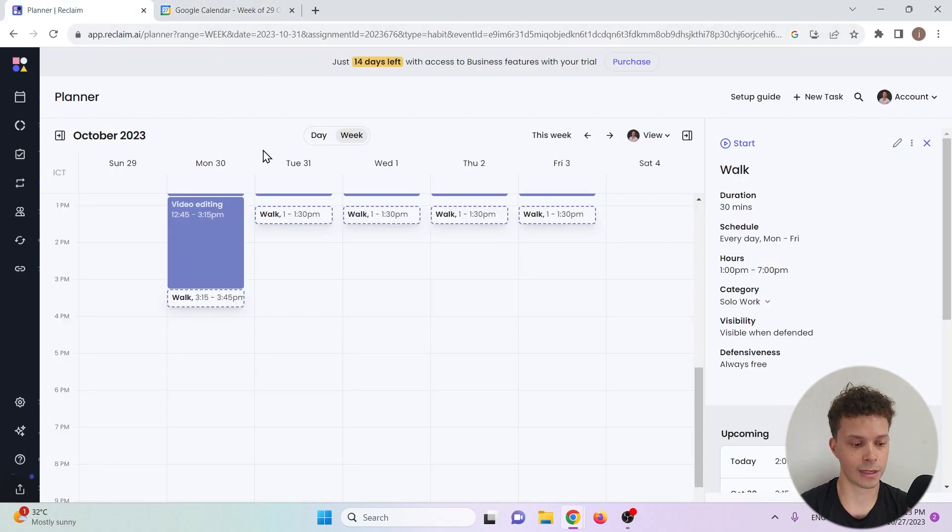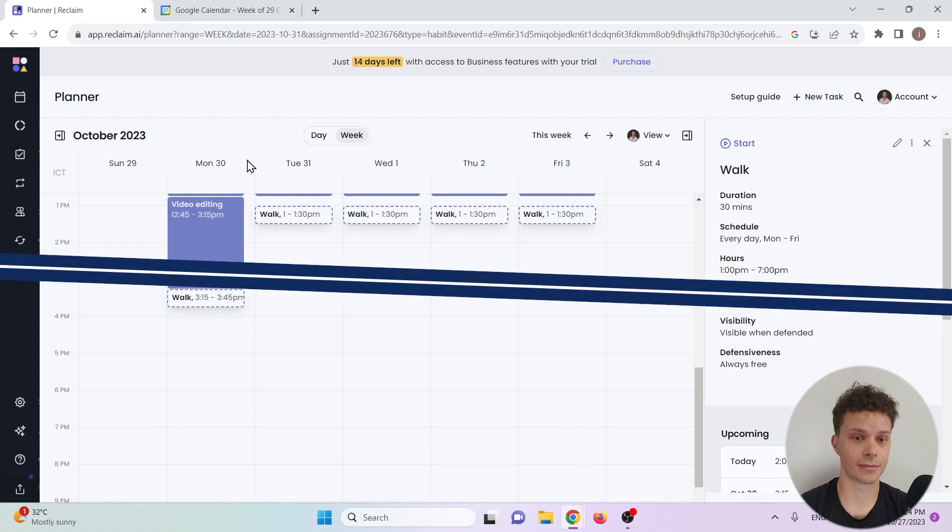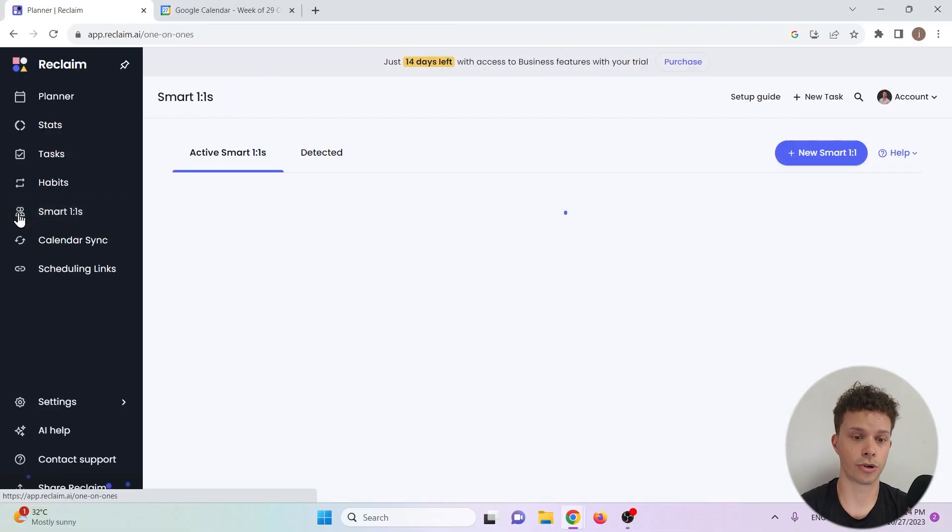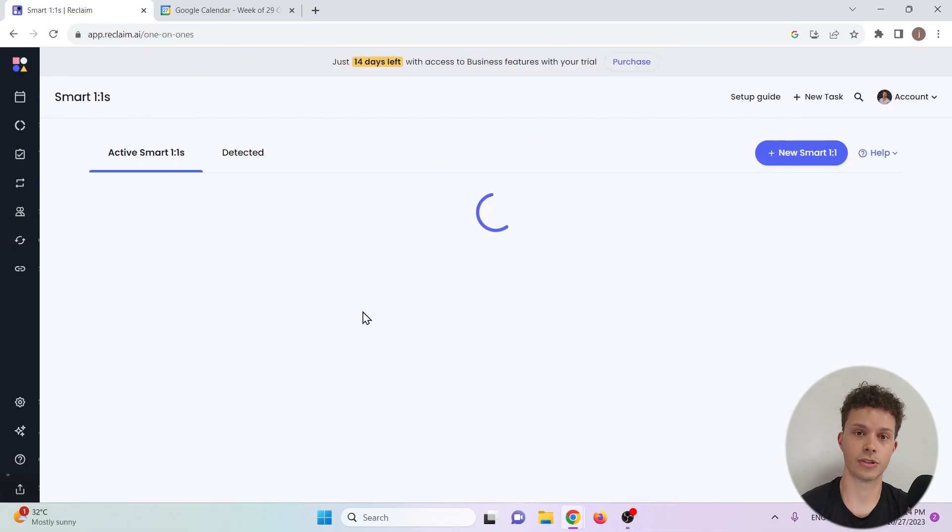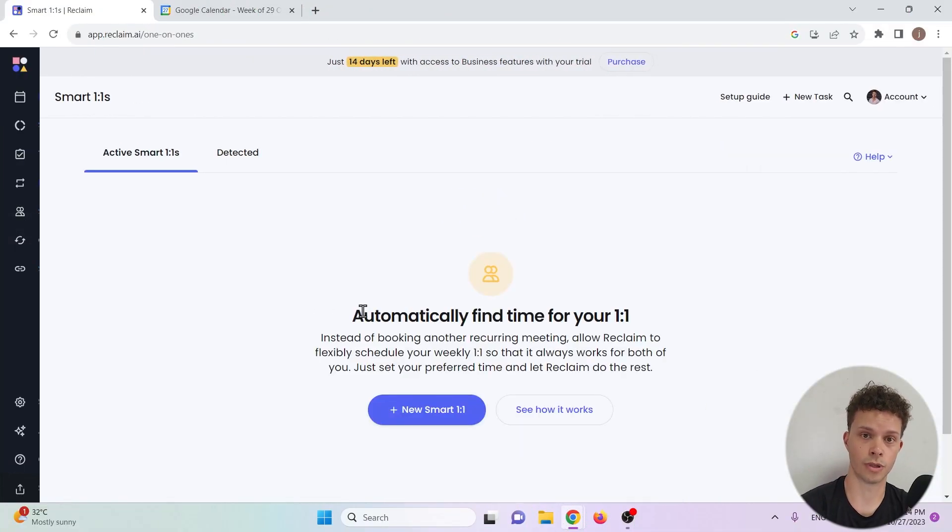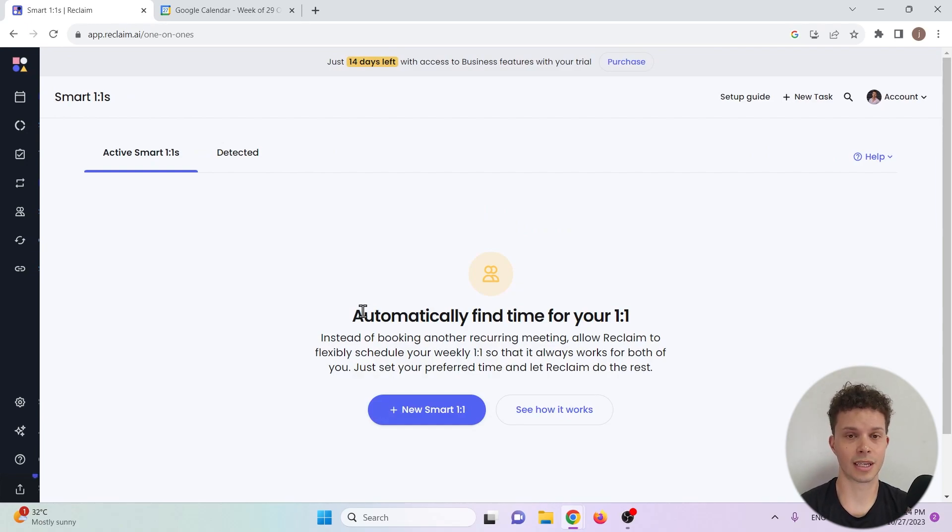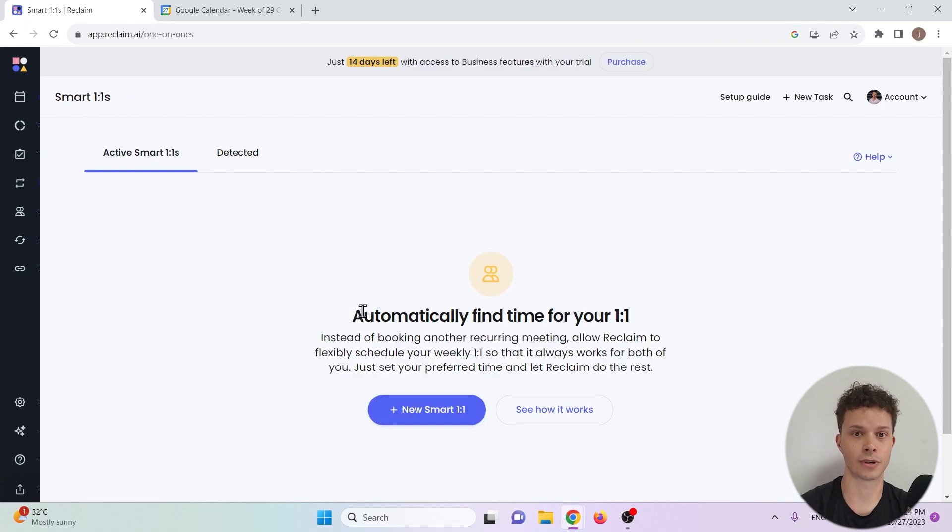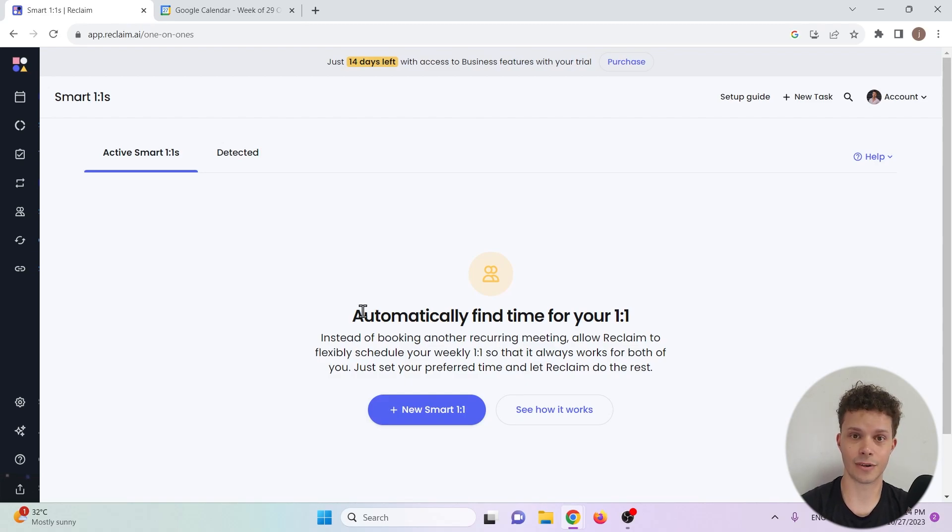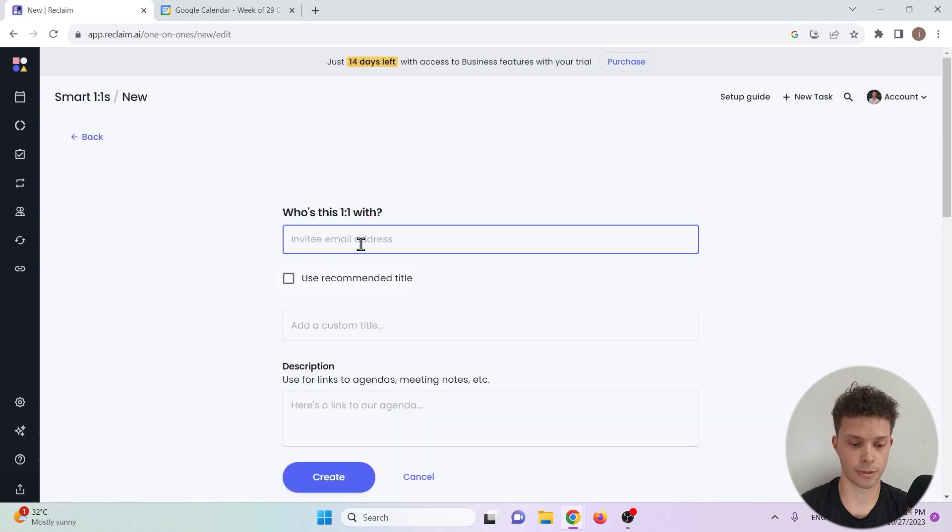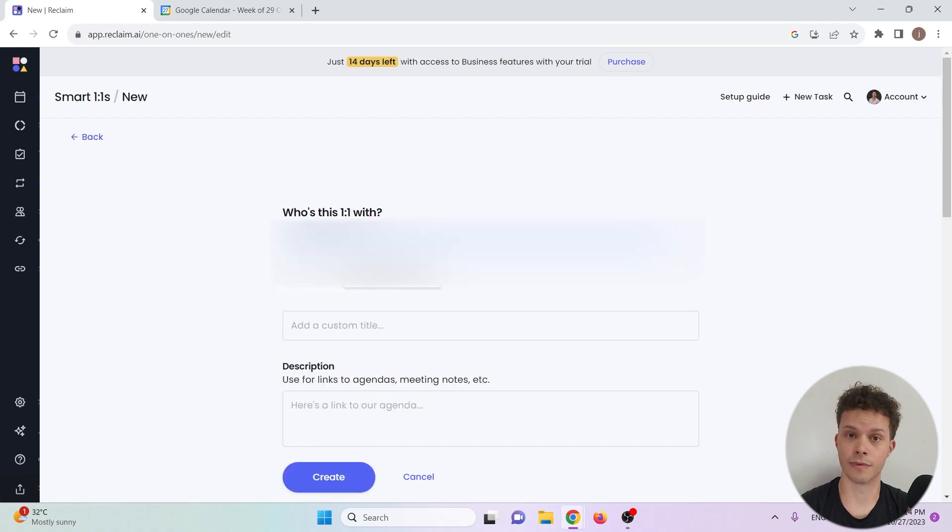Let's go back to reclaim because there's one more thing I want to show you and that is setting up a meeting. Let's now go to the smart one-on-ones. These are one-on-one meetings with another calendar user that can be planned and scheduled around in your calendar depending on your availability and that of the other. Let's add a new smart one-on-one.